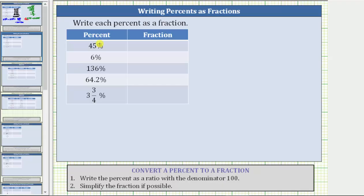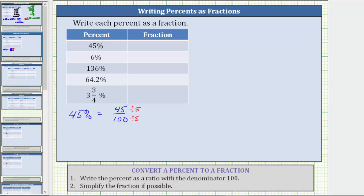Going back to the table, the first percentage is 45%, which means 45 per 100, and therefore as a fraction or ratio, we have 45 over 100. But now we need to simplify because the greatest common factor between 45 and 100 is five. To simplify, we divide the numerator and denominator by five. 45 divided by five is equal to nine, and 100 divided by five is equal to 20. Forty-five percent is equal to 9/20 as a fraction.